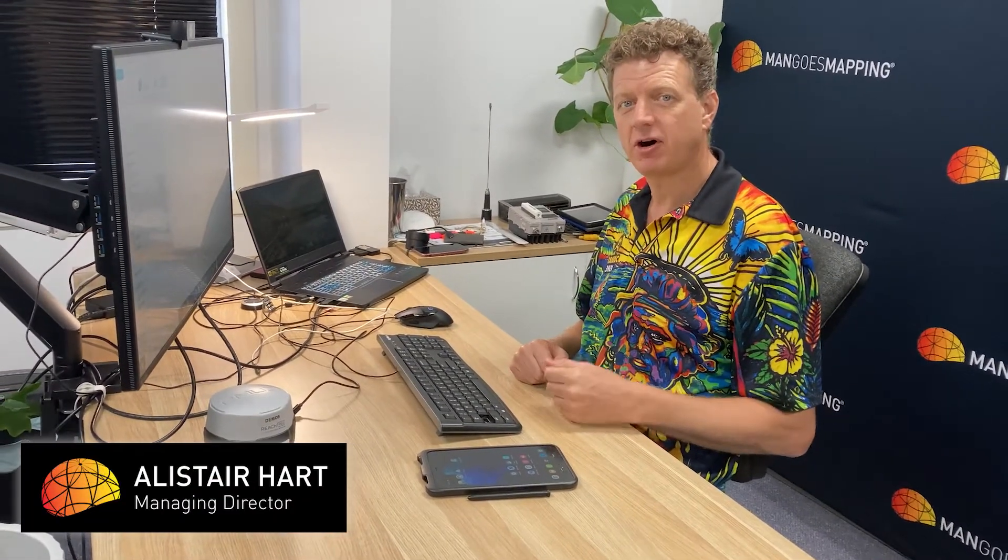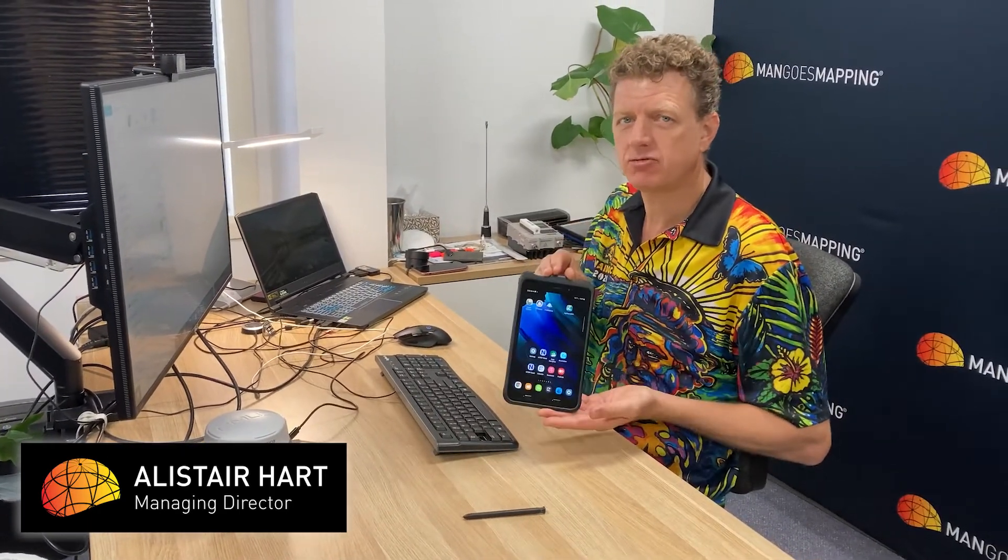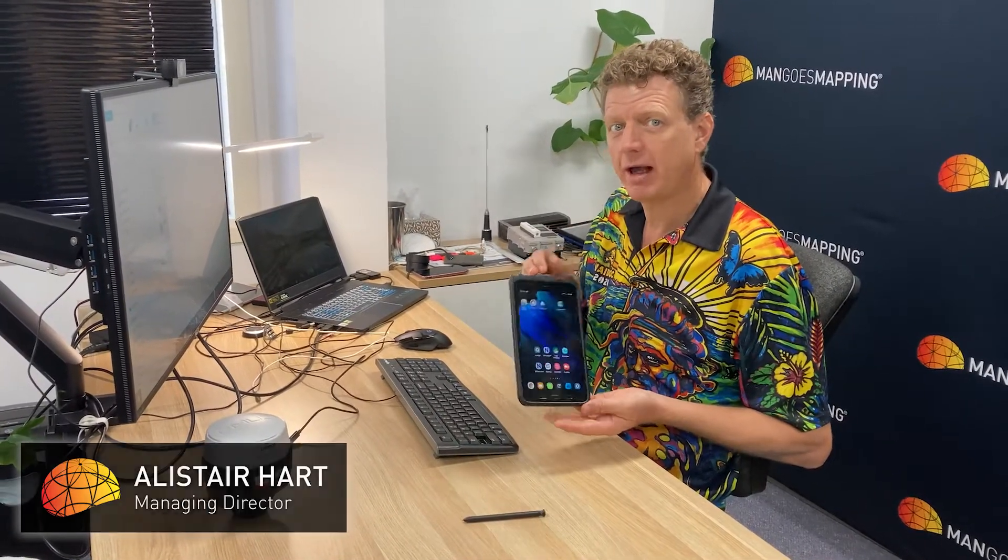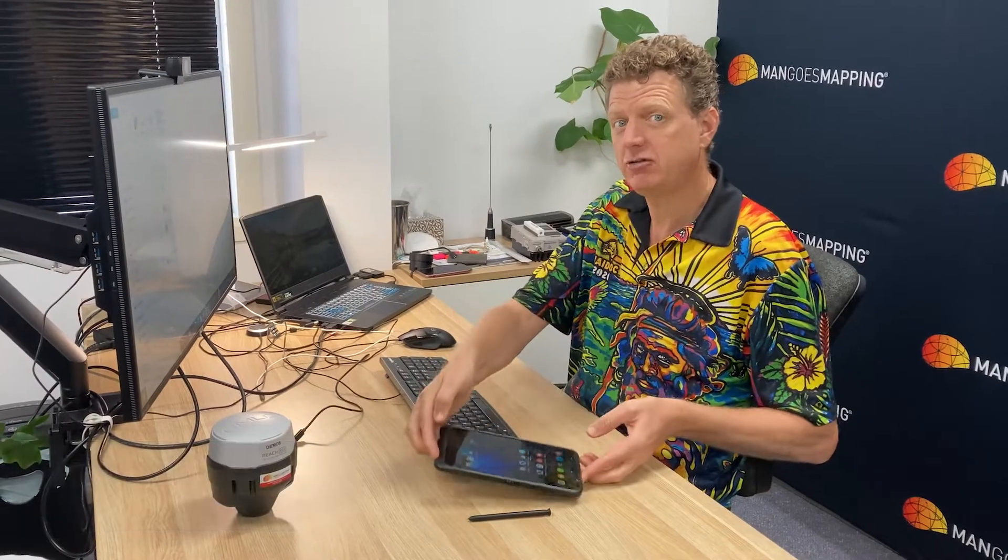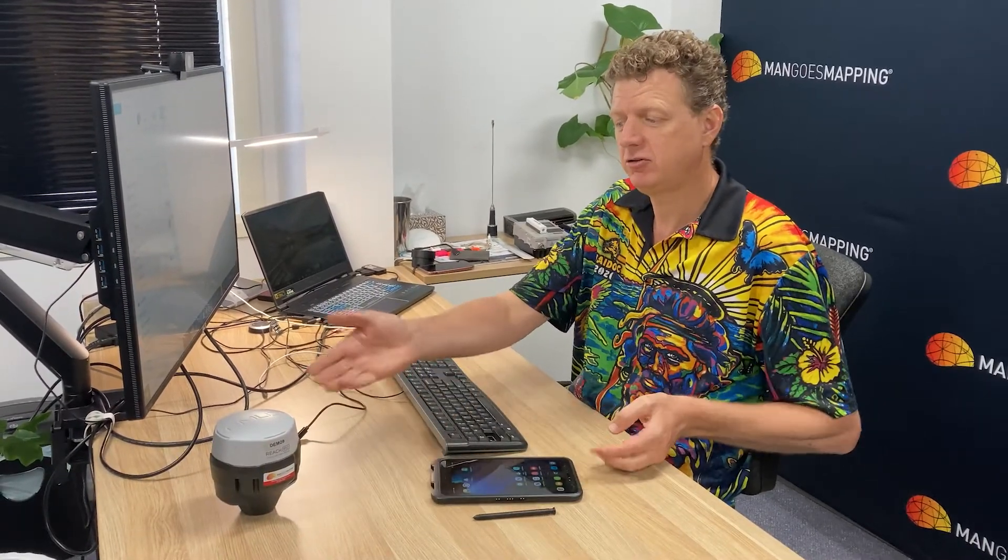From time to time, people ask me how we get files into and out of the mobile hardware that we use as controllers for our MLID Reach RS GNSS RTK hardware.